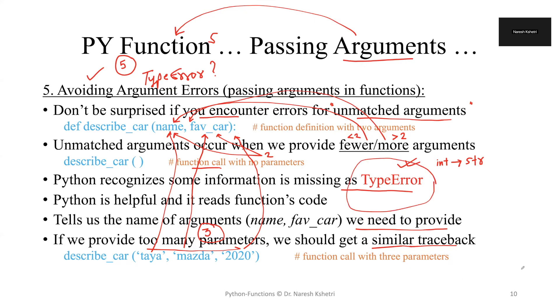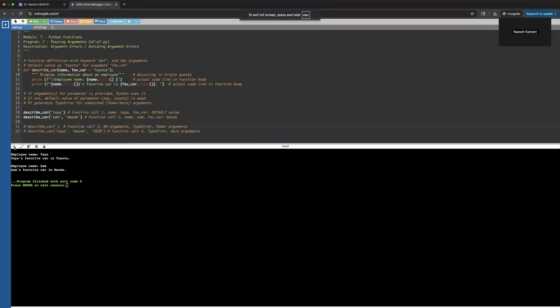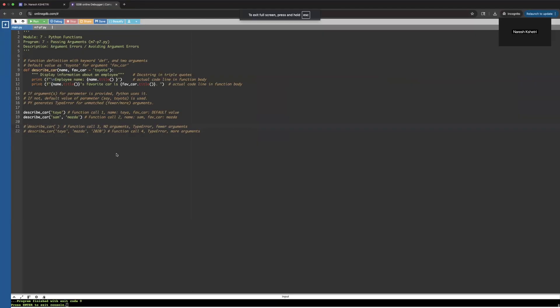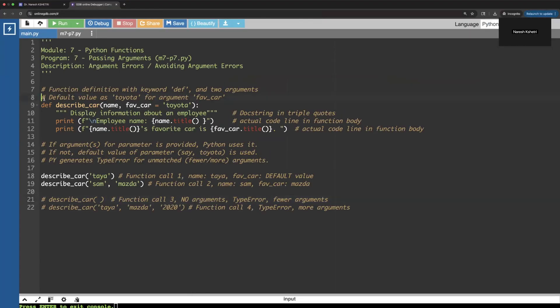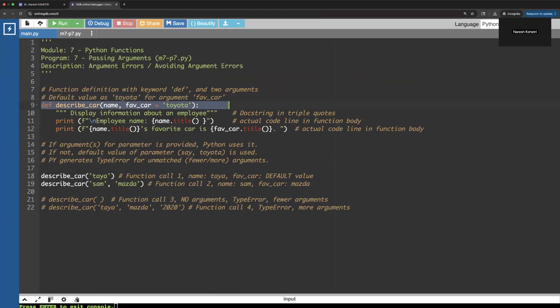Let's go and quickly see the program implementation. The program is here clearly. The first thing: we have a function, describe_car is the name of the function.